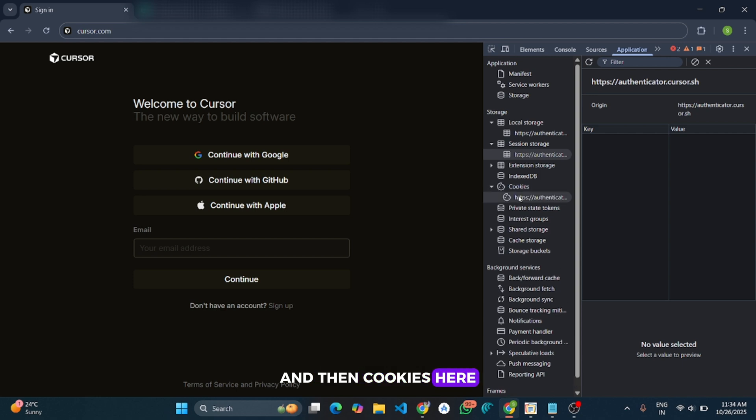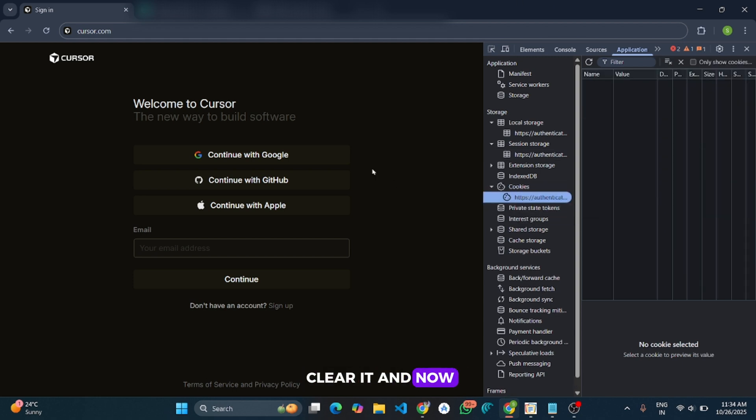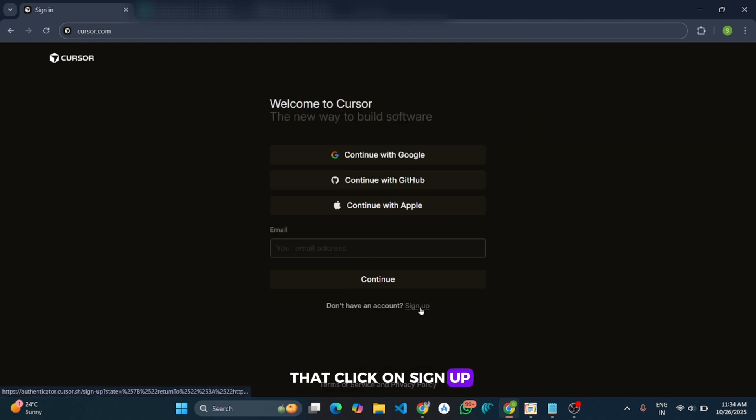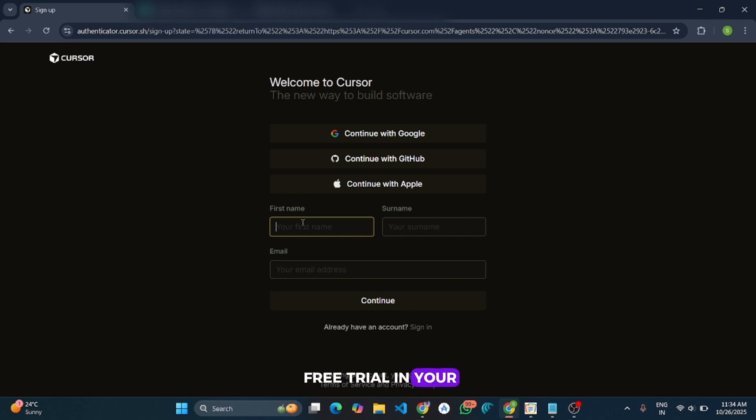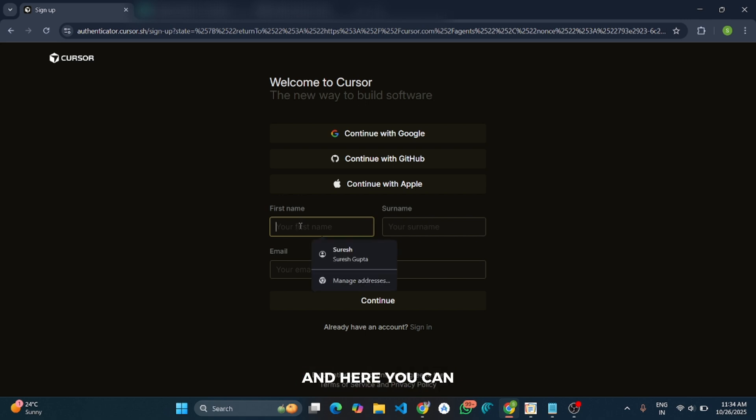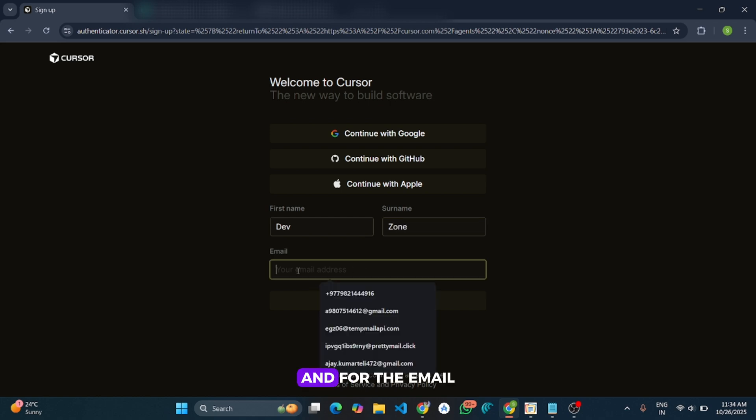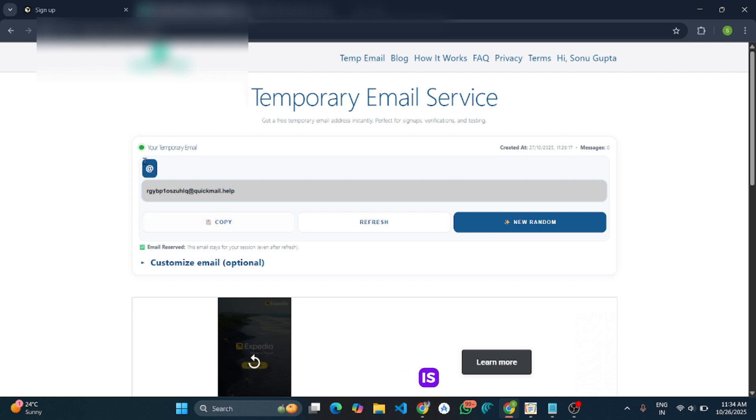And after that, click on Sign Up. We are going to create a new account so that you can create unlimited accounts and claim the 7-day free trial in that account. And here you can give any name. And for the email, we are going to use a temporary email. And here it is.